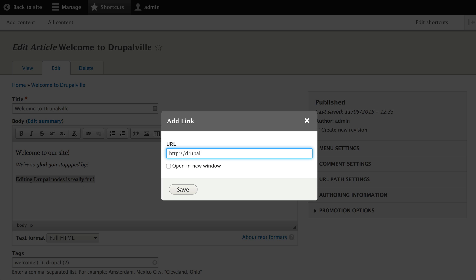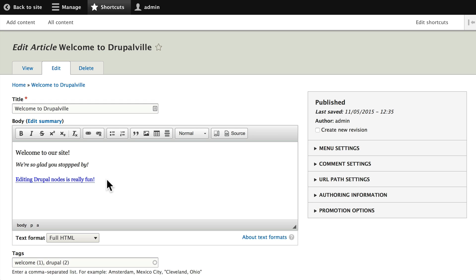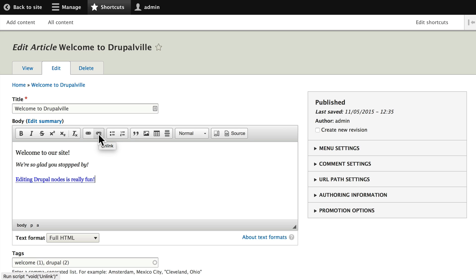You'll note it's represented by blue text and an underline when I hover. Once again, your theme manages the look and feel of those kinds of things. I can also unlink it by highlighting the text and clicking the unlink.